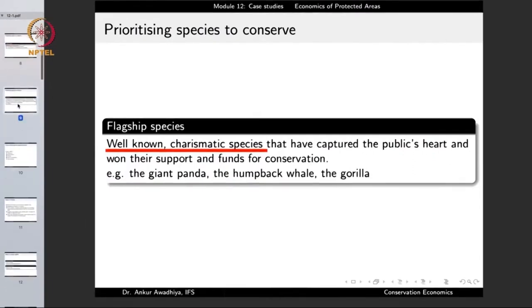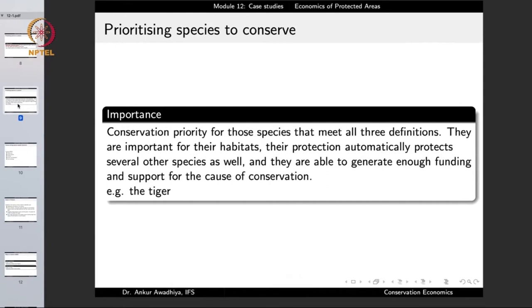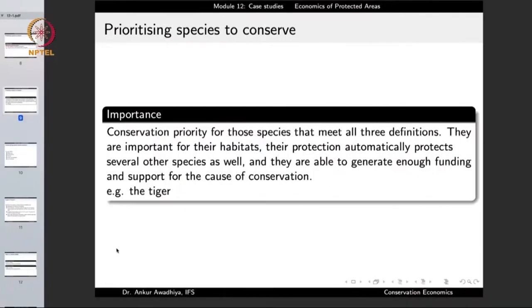When we do conservation, we try to look for species that fit all three definitions. If a species is a keystone species — having a very large role in the ecosystem — an umbrella species requiring a large home range, and also a flagship species with easy public support and funds, that is ideal. A good example is the tiger, which is a keystone, flagship, and umbrella species. By protecting the tiger and allocating funds for its conservation, we are able to achieve many of our conservation goals.